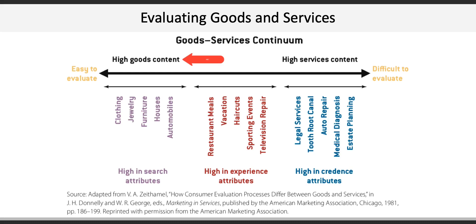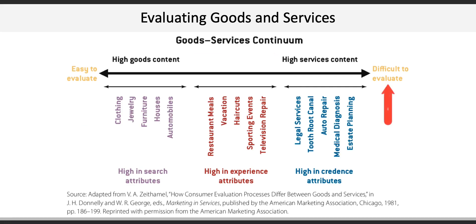Together, these three attributes make up the goods and services continuum, which shows that high goods or typically more tangible content is easier to evaluate, whereas high services or more intangible content is more difficult to evaluate. This is important because knowing what customers go through to evaluate goods and services helps firms develop and deliver better goods and services.